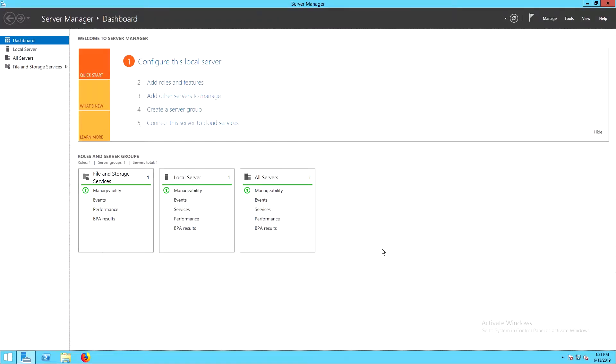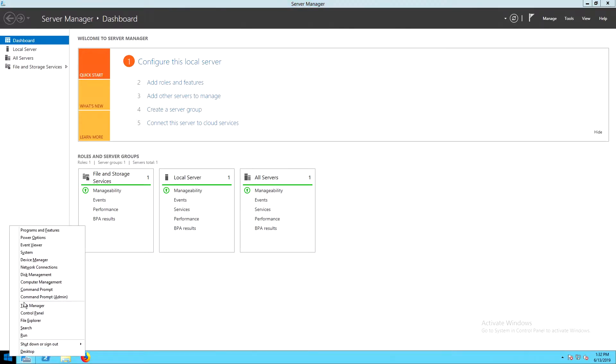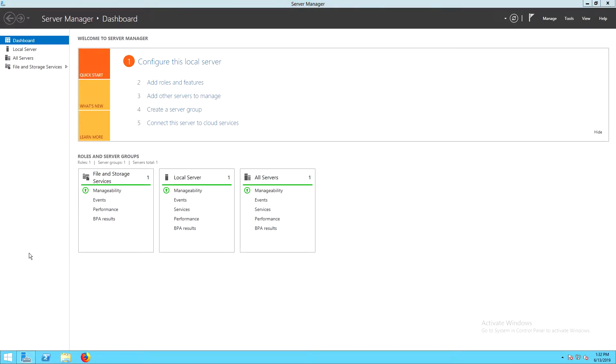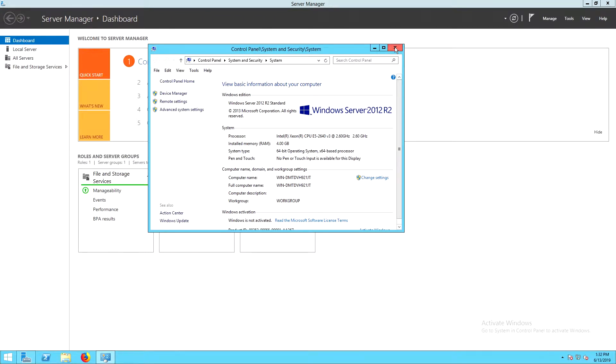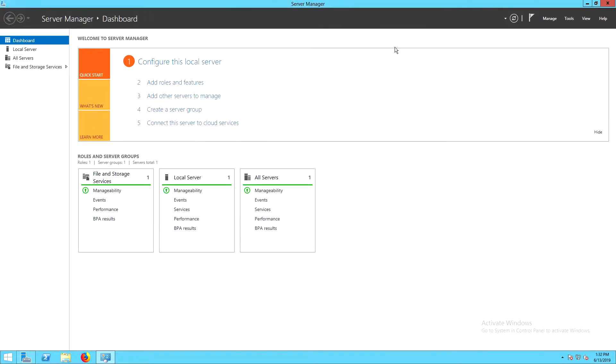This is Rob with SafeNet AT, and today we're integrating ISC cert agent with our Luna SA HSM for government. This integration is supported on Linux and Windows. We'll be testing this on Windows Server 2012 R2.